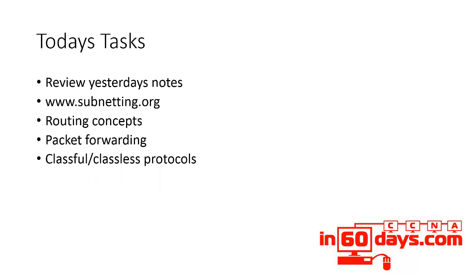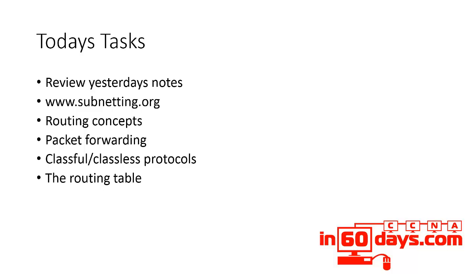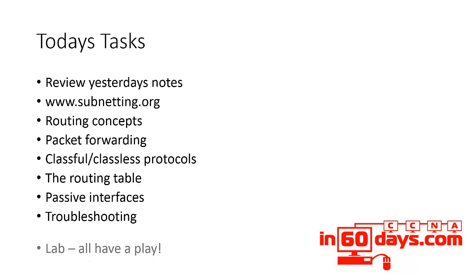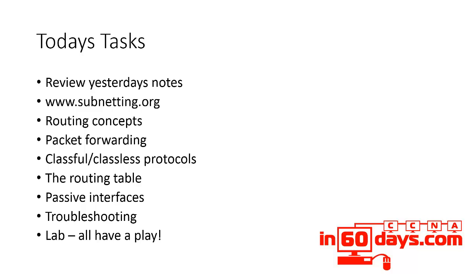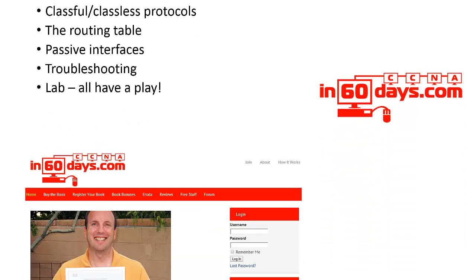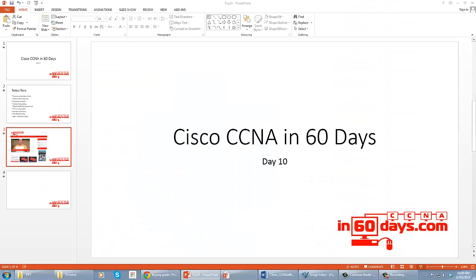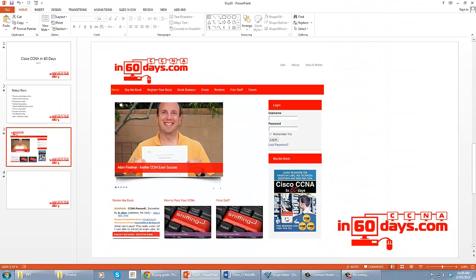Including packet forwarding, classful and classless protocols and the difference, the routing table, how it works, how routes are installed into the table, and why the router chooses certain routes over others. Passive interfaces, which we're going to be touching on for various protocols as well, troubleshooting routing concepts, and hands-on labs you can use to put what you've learned into context.